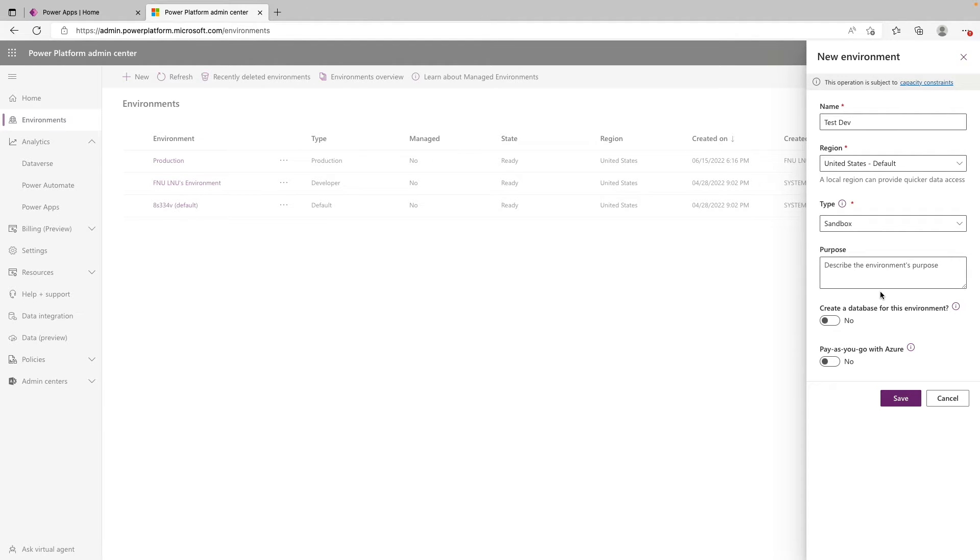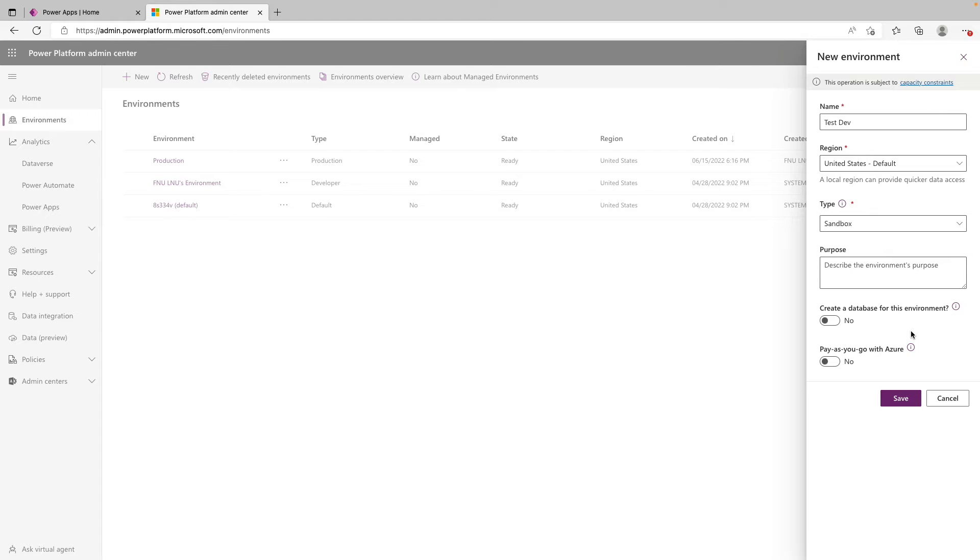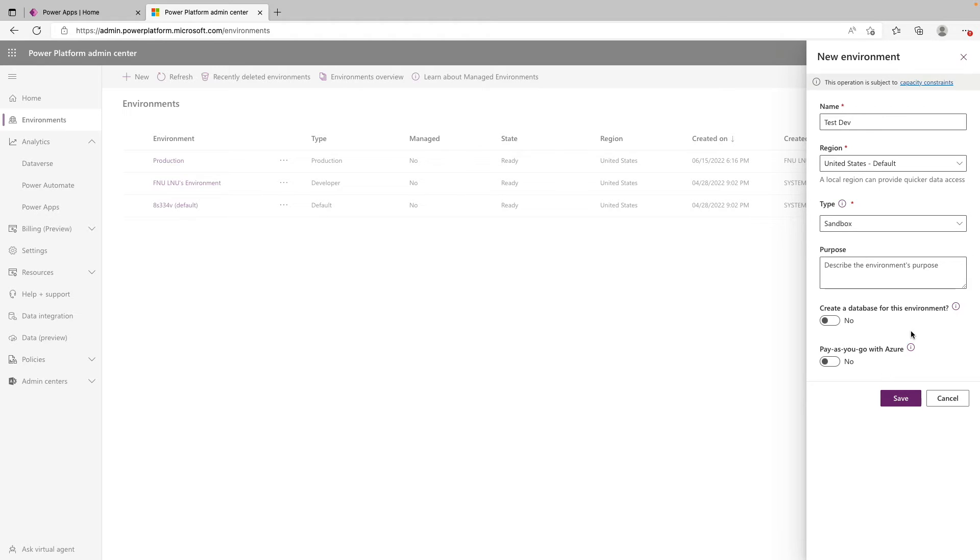So next up, we have the option to add a Dataverse database to this environment. If you're not sure if you need one right away, you can add one after the fact. So this isn't too important. And the last option we have here is to turn on pay as you go with Azure. And this allows you to hook up this environment to an active Azure subscription, which allows you to pay for resources in the environment as they're used, including Power Apps, Power Automate flows, and Dataverse. So very cool addition to the Power Platform there. Not going to go too far into that in this video, but I can certainly link some documentation in the description below.